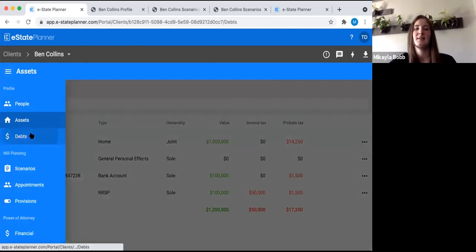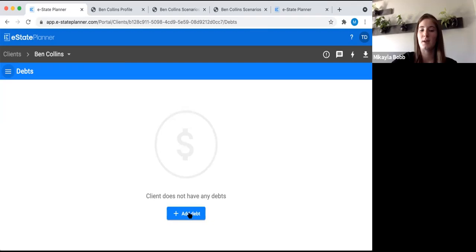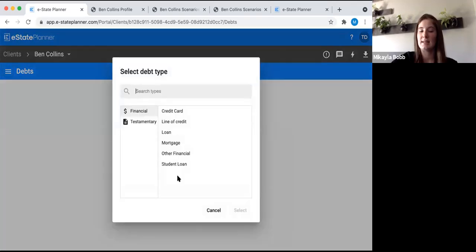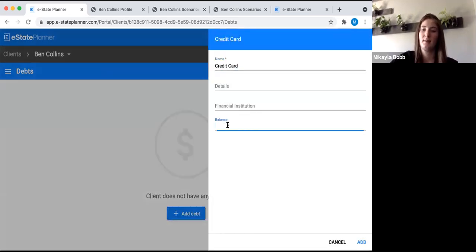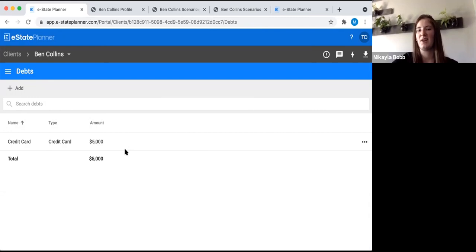Next is debts. This section is more for planning and doesn't have much effect on actual document generation. We're not going to add the mortgage again because we already did — we don't want to double count it. Let's say they have a credit card at $5,000. You add it in — it's more to show the net value of their estate at this point in time for planning purposes.